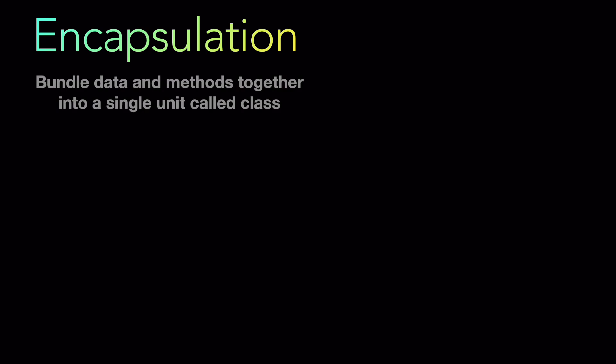What is encapsulation? In its simple terms, encapsulation is bundling data and methods together into a single unit called class. That is what encapsulation is. Basically you are encapsulating members which are data and which are methods together into one unit that is called a class.